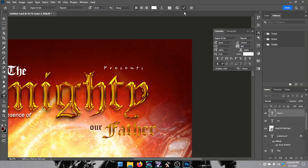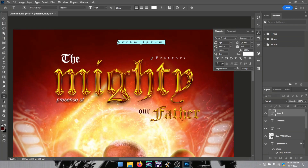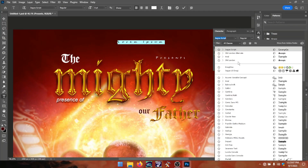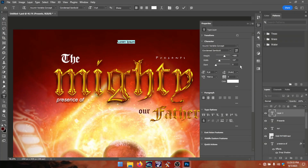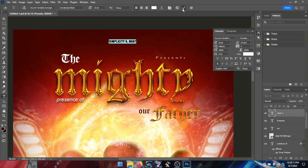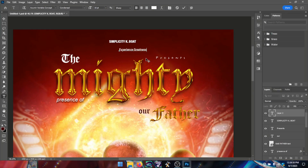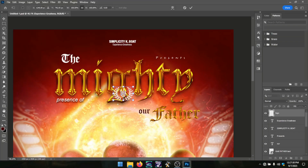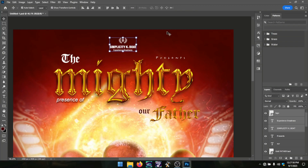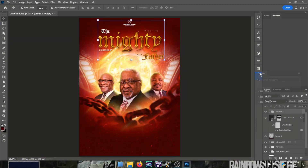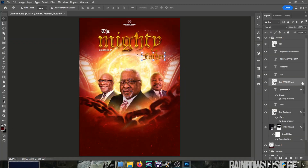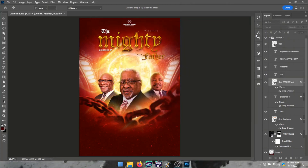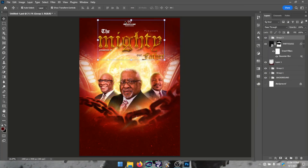These are the arrangements of the details — including the church name, the theme, the title, and the date — all in speed-art form.